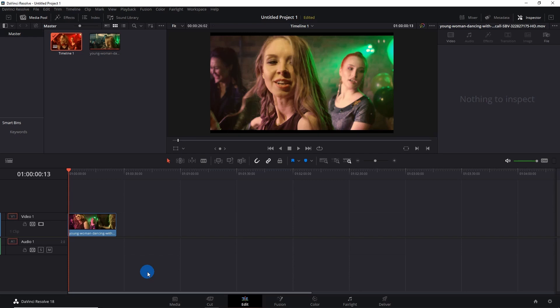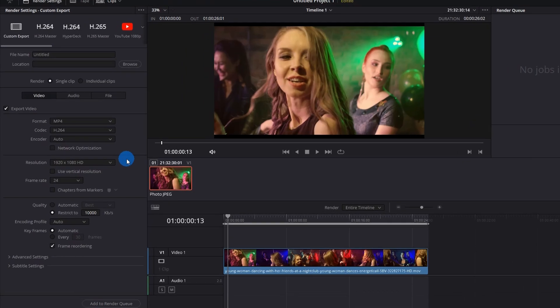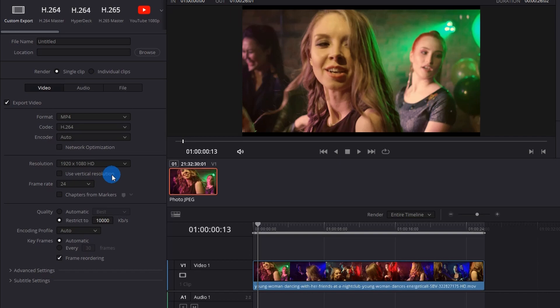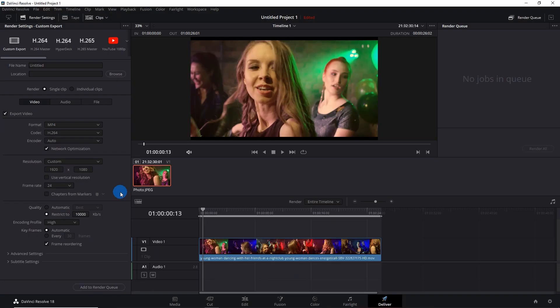Now I want to render it again with the reduced size, so let's click on Deliver. The first thing that you might think of is to reduce the resolution of your video, but in my opinion it is not a good idea as it is going to degrade the quality of your video. Instead, we can play around with the quality of the video.